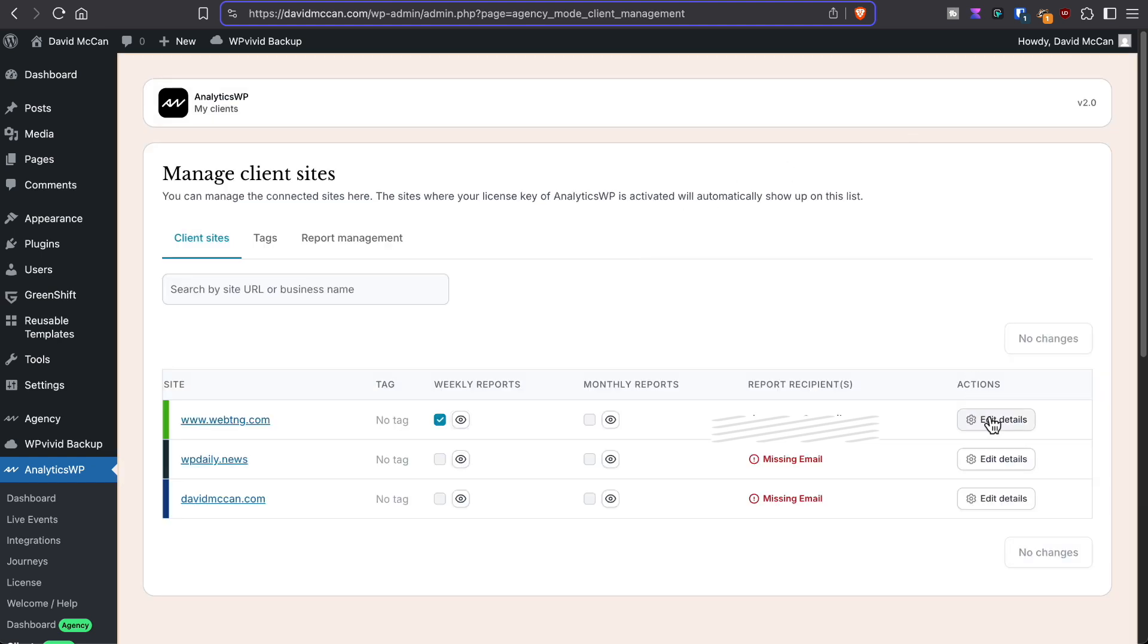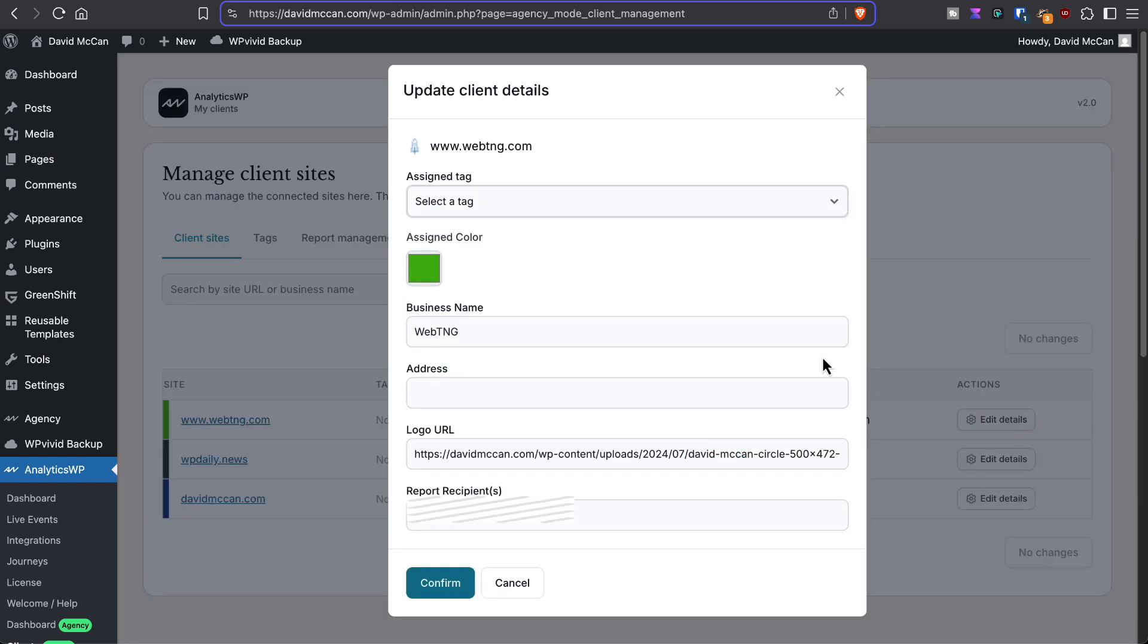If we do the details, here's where you would assign a tag. You would give it your business name, the logo. This is for the URL that's in the report and the report recipient.